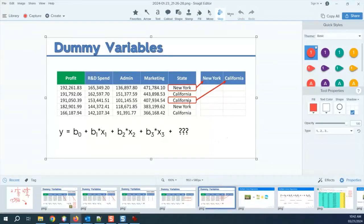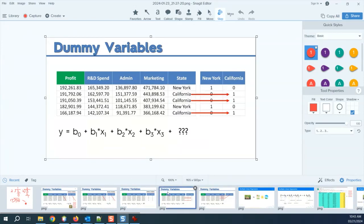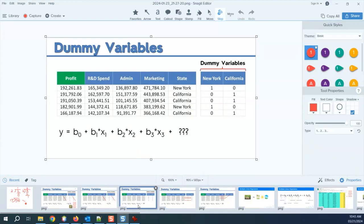The state is categorical data, and we are going to break it into individual columns. When we break them into individual columns, we are going to make 1 and 0 between New York and California. If there is a third one, we will have three of them. This is called dummy variables.